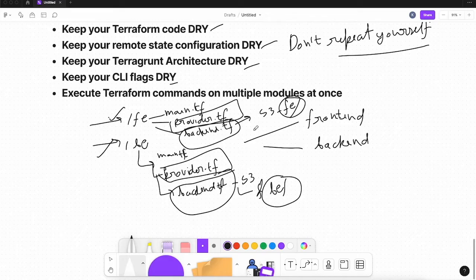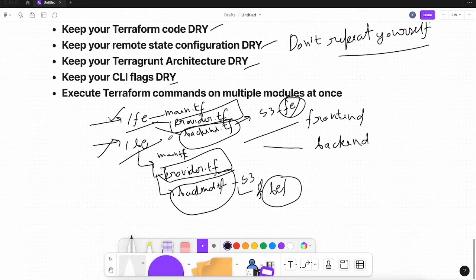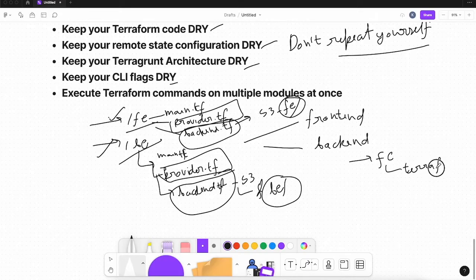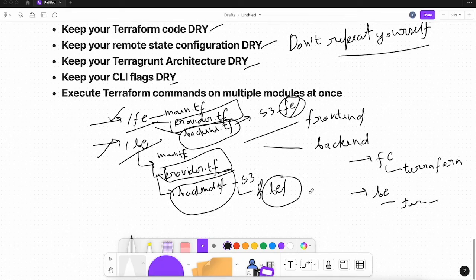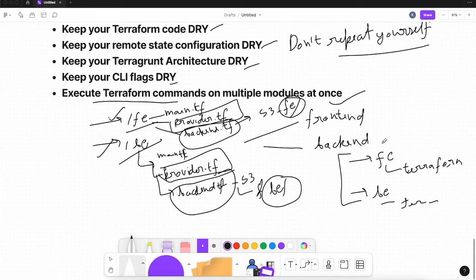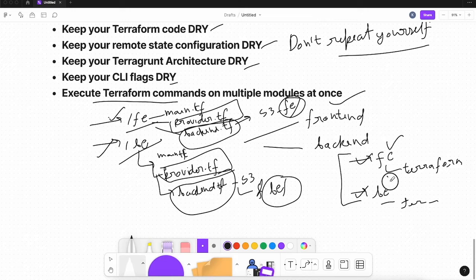Terragrunt solves this problem. Also, if you want to create the frontend and backend instances at the same time, normally you'd have to go to the frontend directory, run Terraform commands, then go to the backend directory and run them again. Terragrunt lets you run all your Terraform commands on multiple modules at once — from the parent root directory you can run `terragrunt run-all` and execute all modules simultaneously.